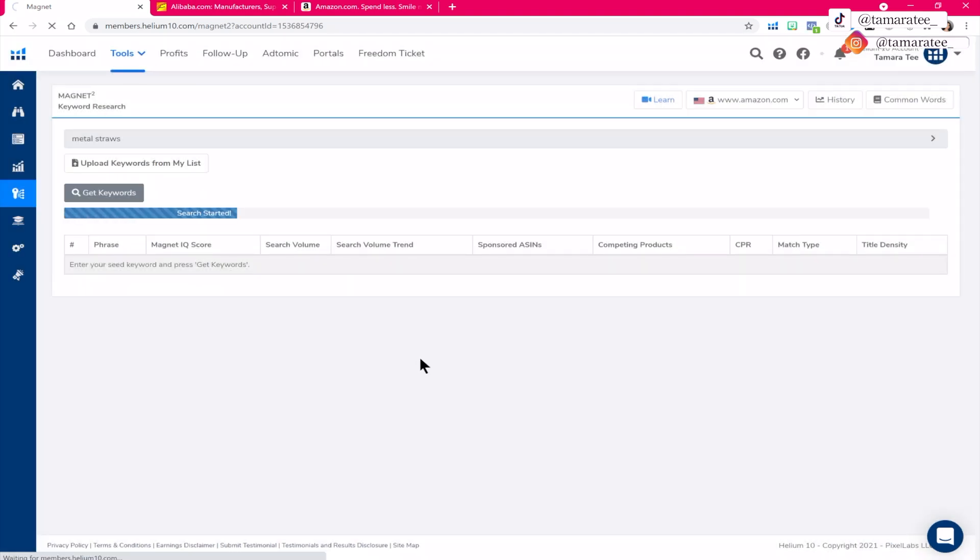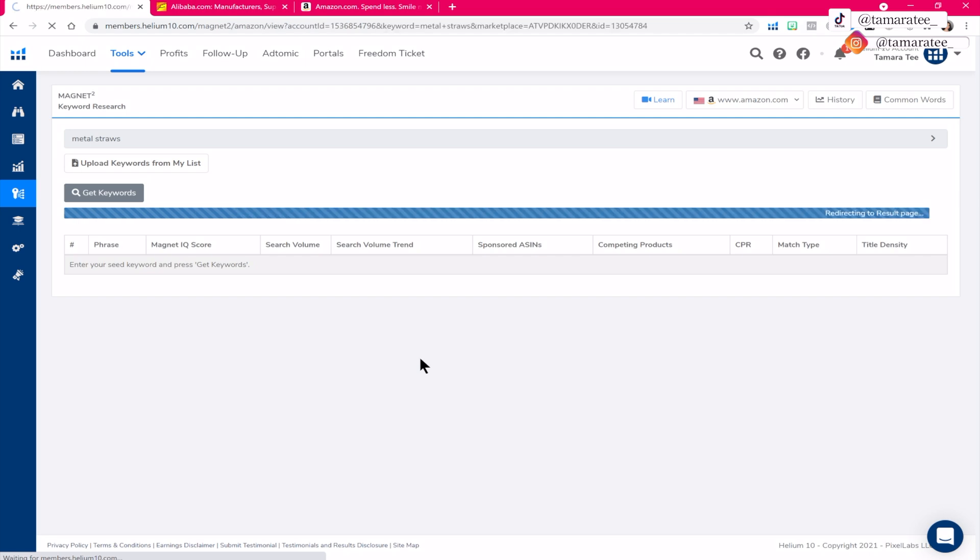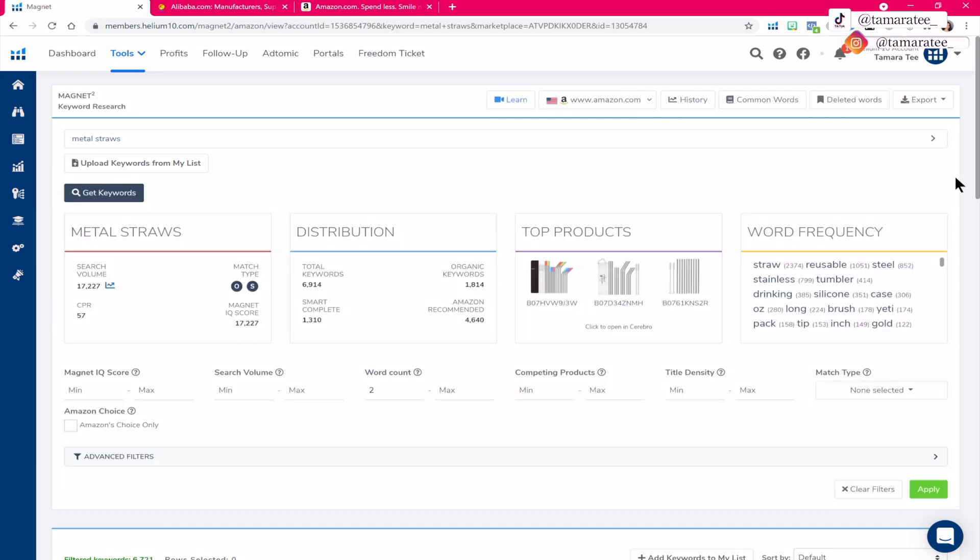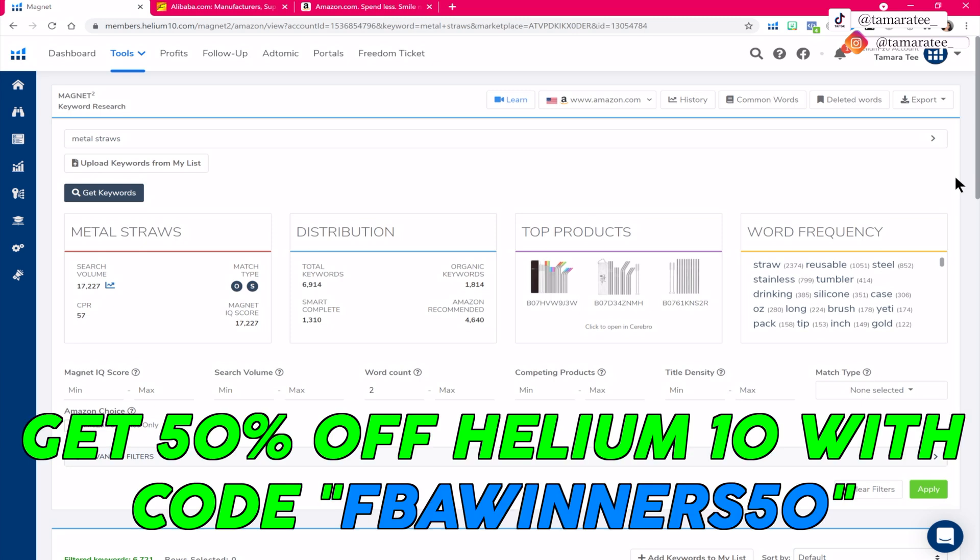So I'm just going to type in metal straws because that is what came to mind right now. And what it's doing right here is that it's pulling up all of the related keywords to metal straws. This will give you a chance to look at other products that may come to mind. By the way, you can get 50% off helium 10 by using my discount code right here. I will also link helium 10 in the YouTube description below. So make sure you click on the link to get 50% off.